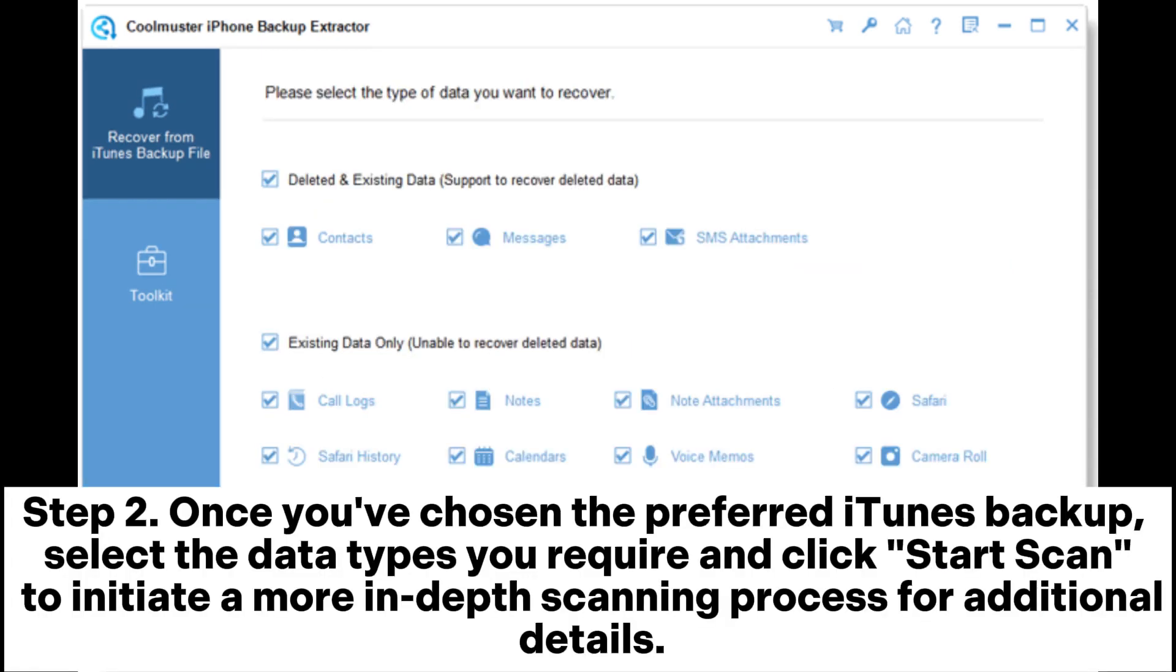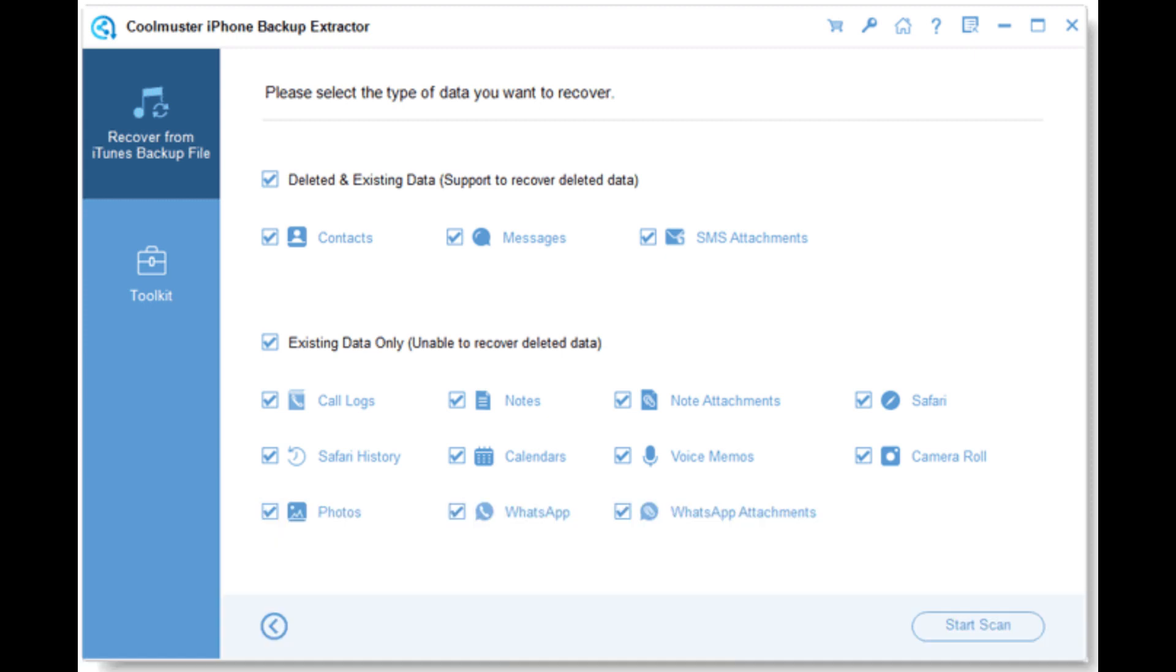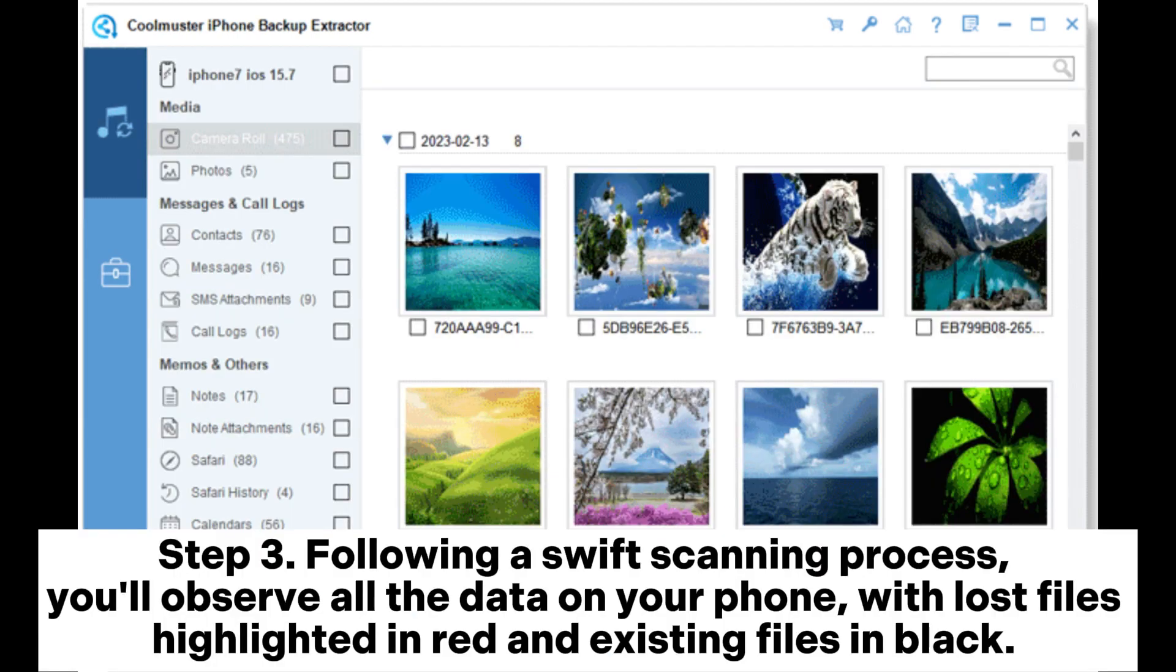Step 2. Once you've chosen the preferred iTunes backup, select the data types you require and click Start Scan to initiate a more in-depth scanning process for additional details.